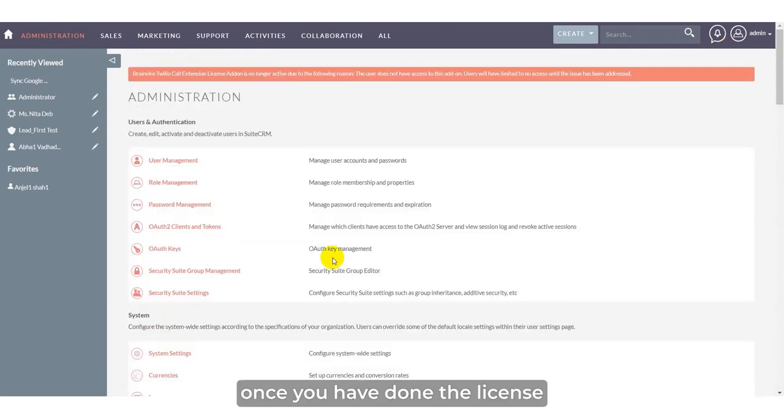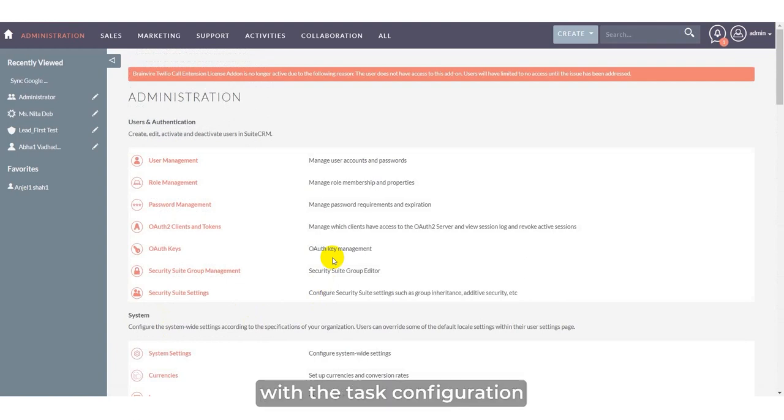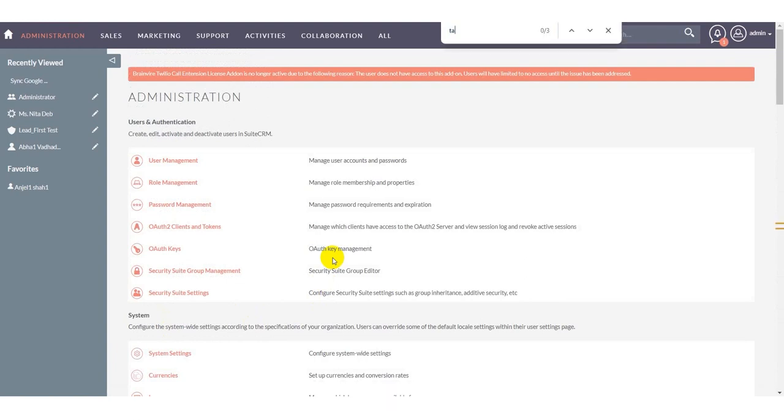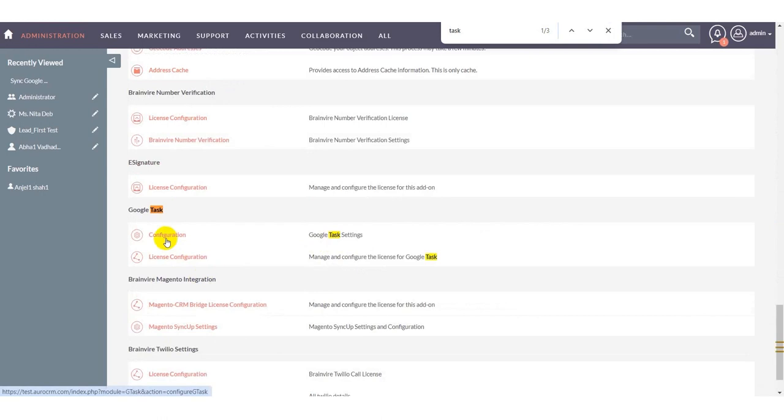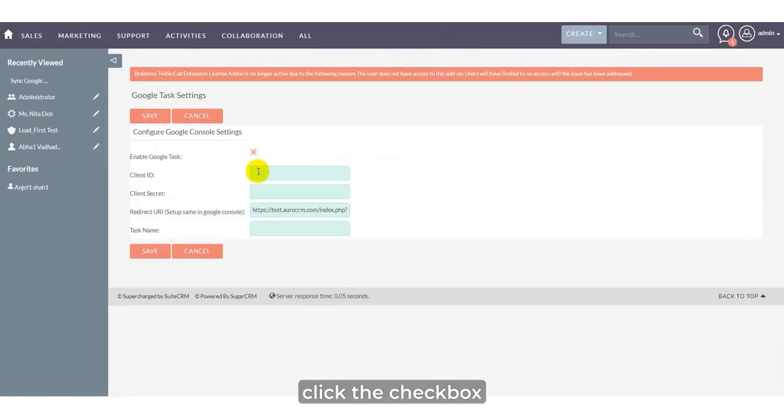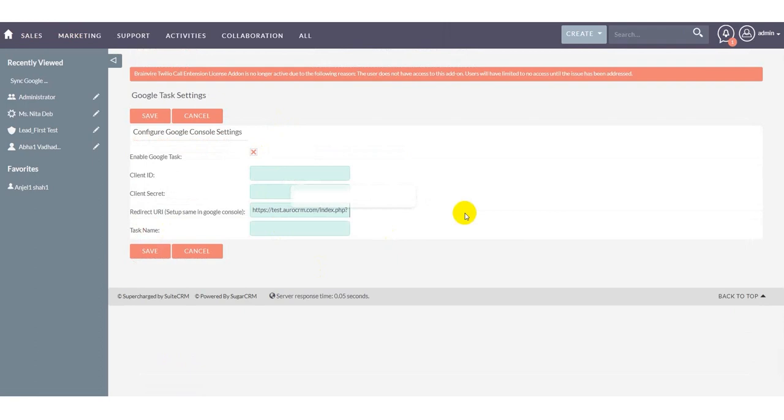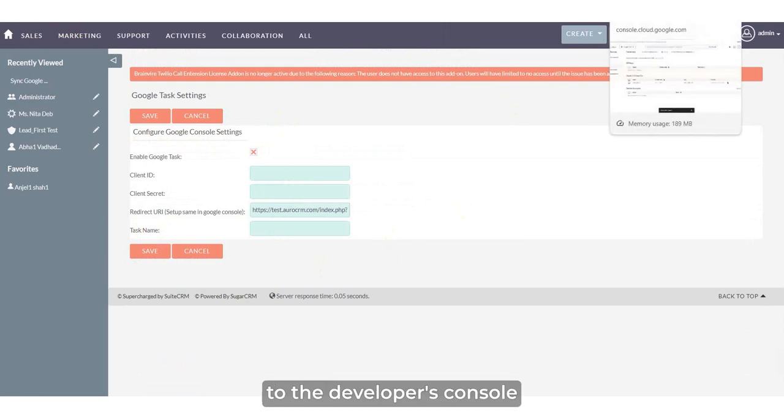Once you have done the license configuration, now you have to proceed with the task configuration. Click on Configuration, click the checkbox and add the client ID secret. For that, you have to go to the Developers console.